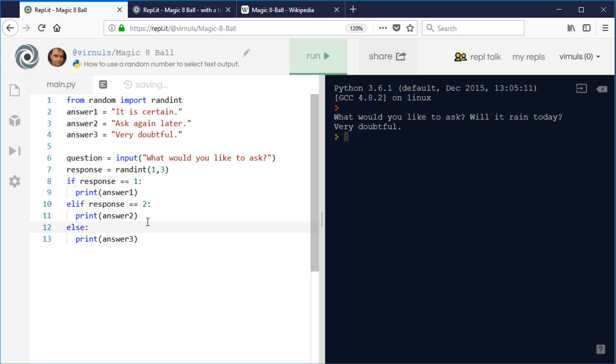Instead of doing that extra check, we could just have an else, because if we're only generating numbers from one to three, then after we've checked for one and two, three is the only thing left. We could remove that, but it wouldn't really affect the running of the program.